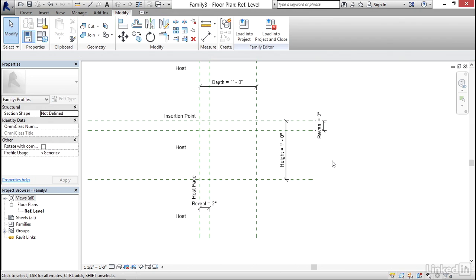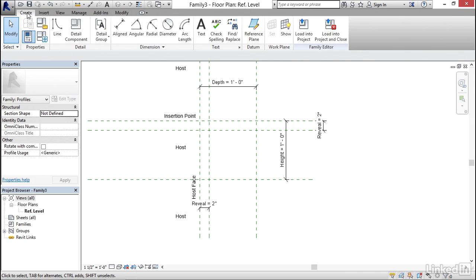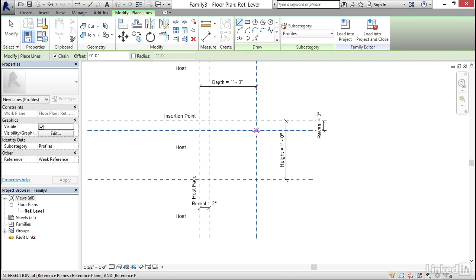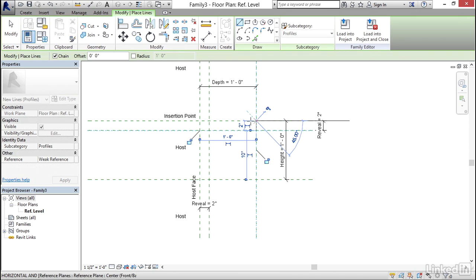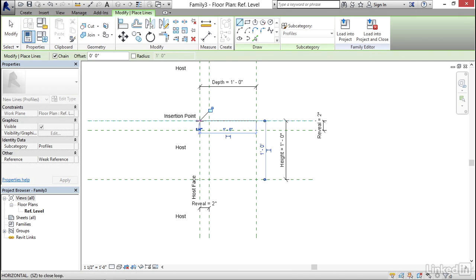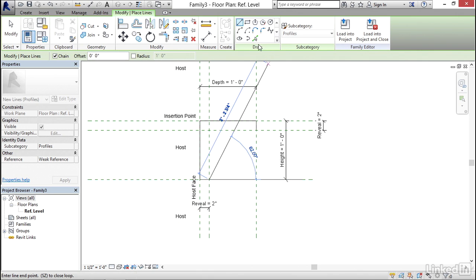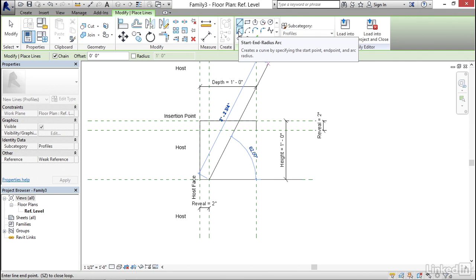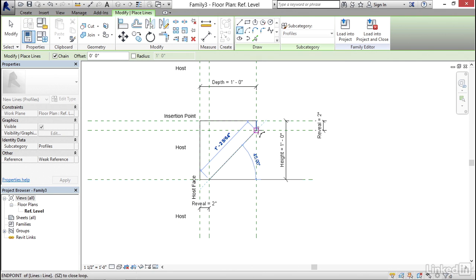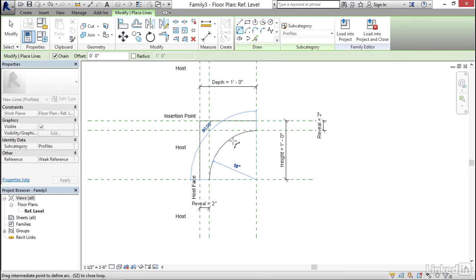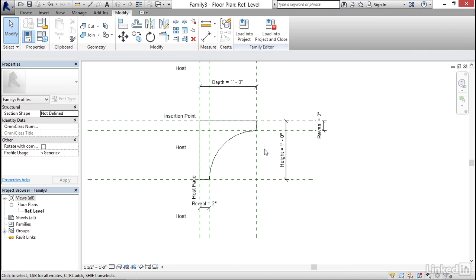Now let's draw our shape. Go to the Create tab, click Line, and draw from point to point along the reference planes. Then on the Draw panel, click the Start End Radius Arc button, come straight up, pick that point, and let it snap to the tangency. Hit Escape. We've got the profile drawn in.